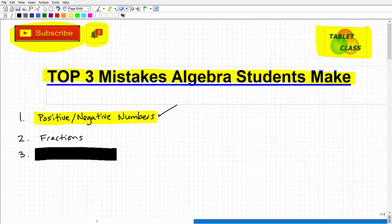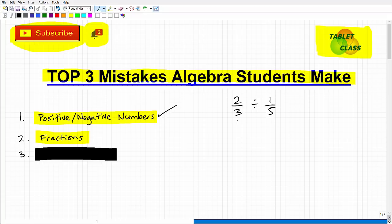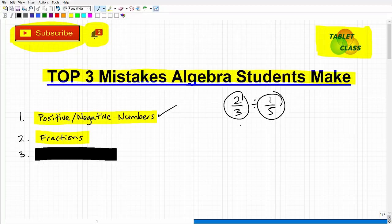The second mistake is everyone's favorite topic — fractions. If I said 'what is two-thirds divided by one-fifth,' hopefully all of you can do that, especially if you're in algebra. If you can't, then you have some work to do. There are a lot of numeric fractions and variable fractions in algebra, and students struggle finding the lowest common denominator — they just forget how to work with fractions. A lot of students just change everything to decimals on the calculator, but you have to deal with fractions in algebra.